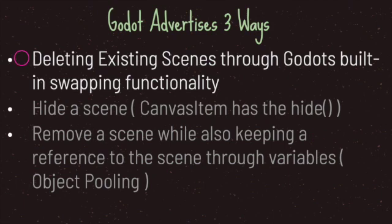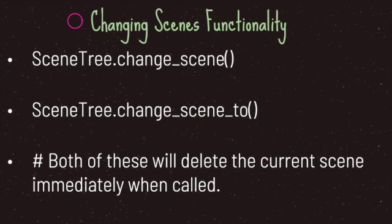One thing to keep in mind: when you use Godot's built-in scene swapping functionality, you'll delete every node in the scene. That means we don't have to worry about orphan nodes because Godot handles deleting everything in the scene tree. Godot offers two ways of changing scenes through the scene tree.